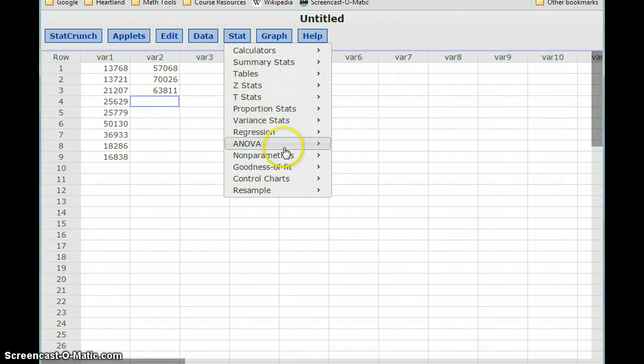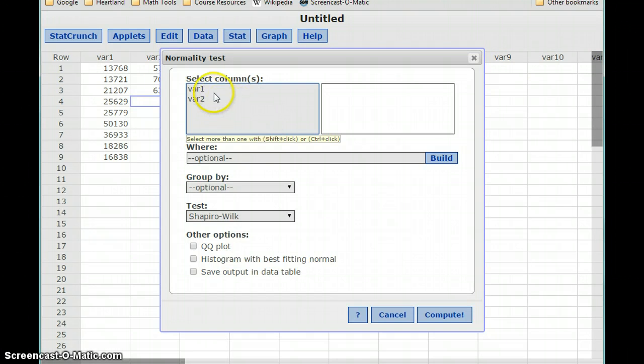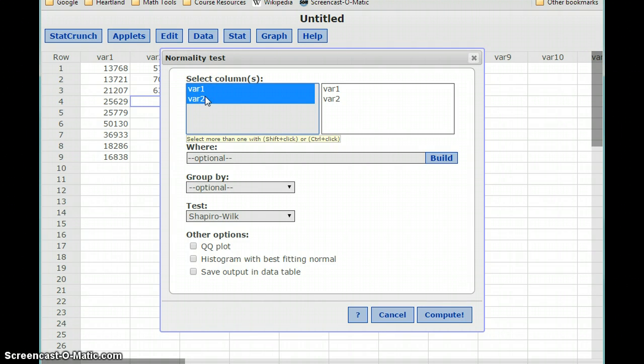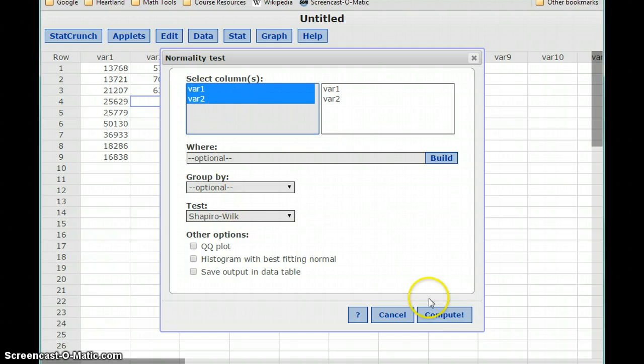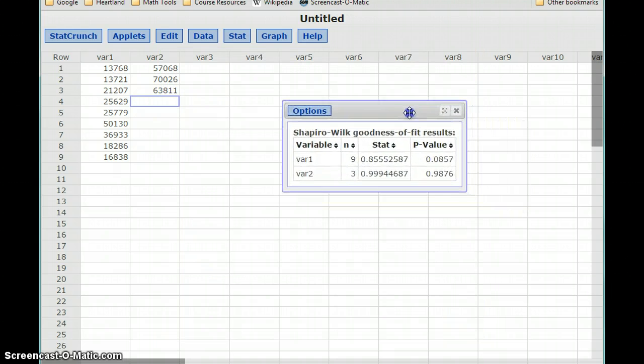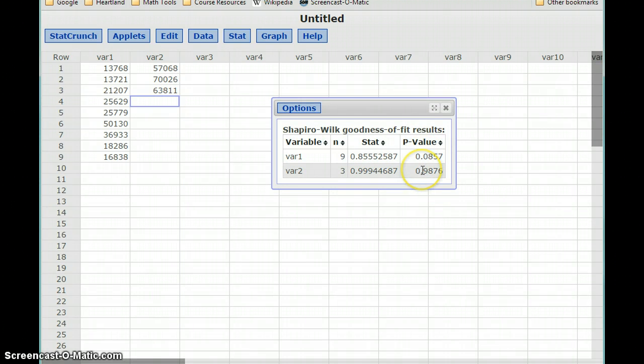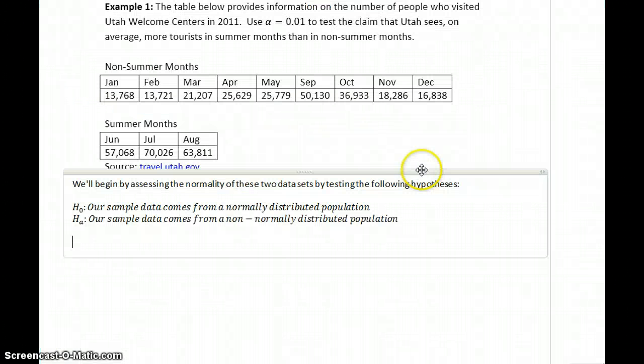So we can do it by selecting stat, goodness of fit, normality test. If you hold control and click, or hold command and click if you're using an Apple computer, select both of those data sets and we can conduct the Shapiro-Wilk test on both data sets at the same time to generate these two p-values, so 0.0857 and 0.9876.